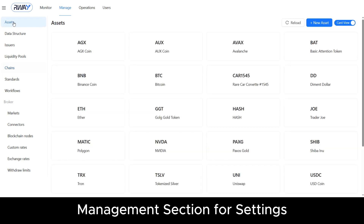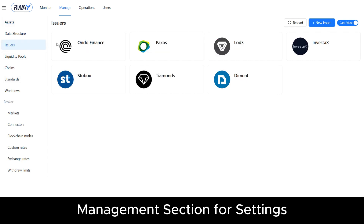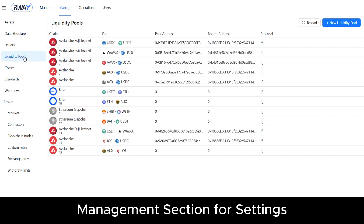These components include blockchains, assets, issuers, and liquidity pools.